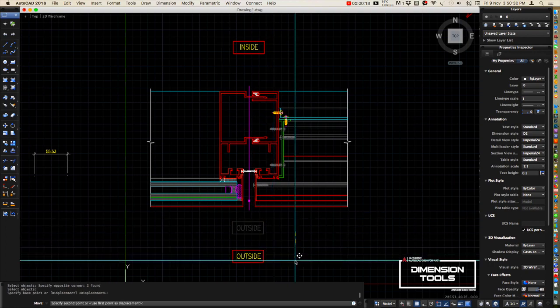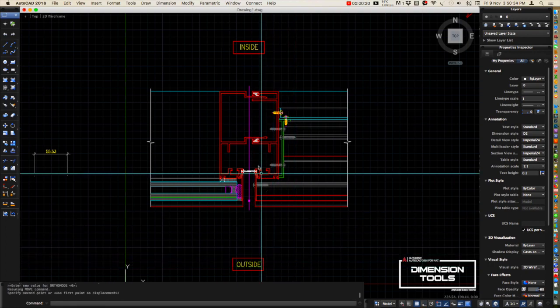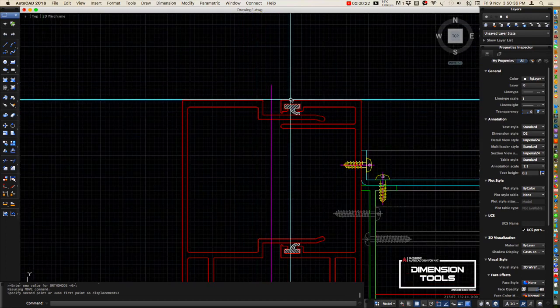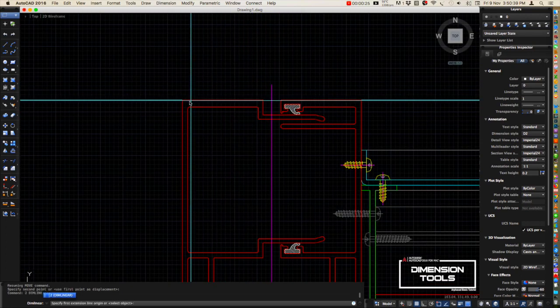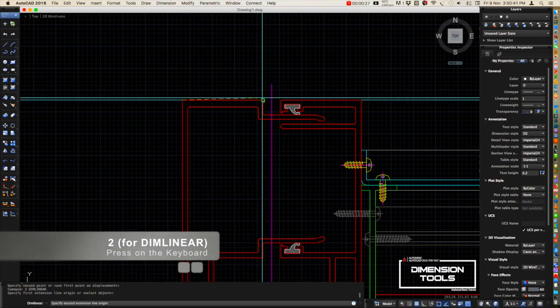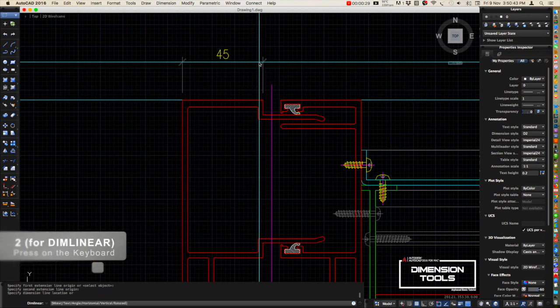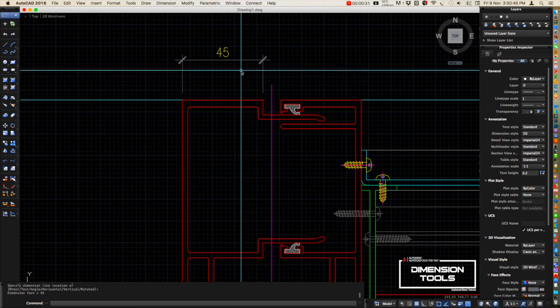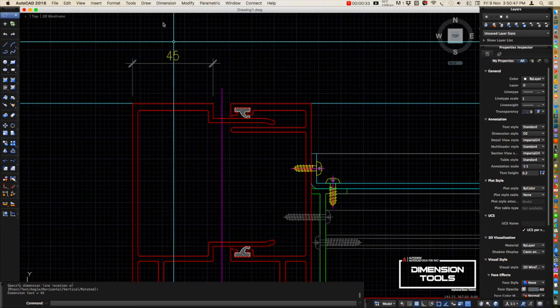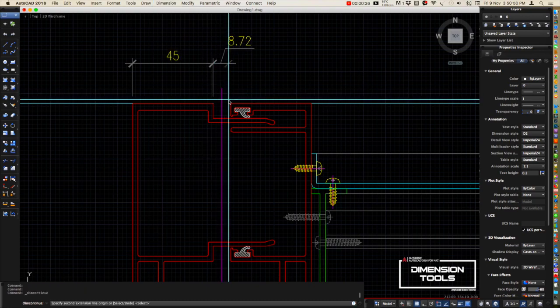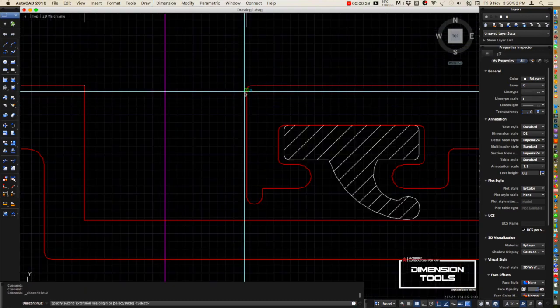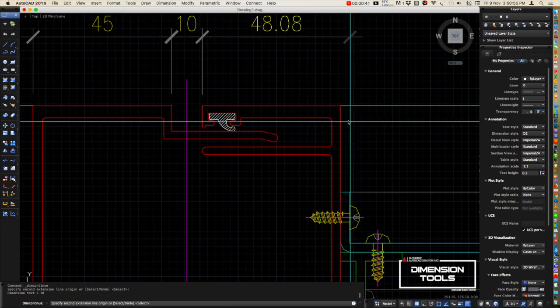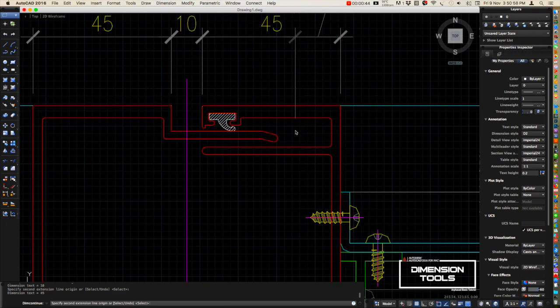Then we put a dimension here in the back of the mullion. Press number 2 in your command line - that is our shortcut for dim linear. Then go here in the dimension, select continue, and snap it on the endpoint. That's it.